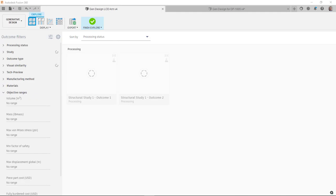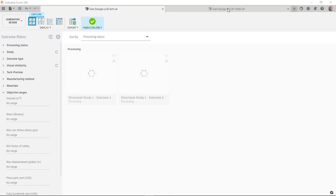So in my last video, I set up the study, I submitted the study, it's now solving in the cloud. But I've already done this before in a different file, so I'm just going to jump to that file and look at the outcomes there. Pretty much everything is set up exactly the same way as I did in the last file.